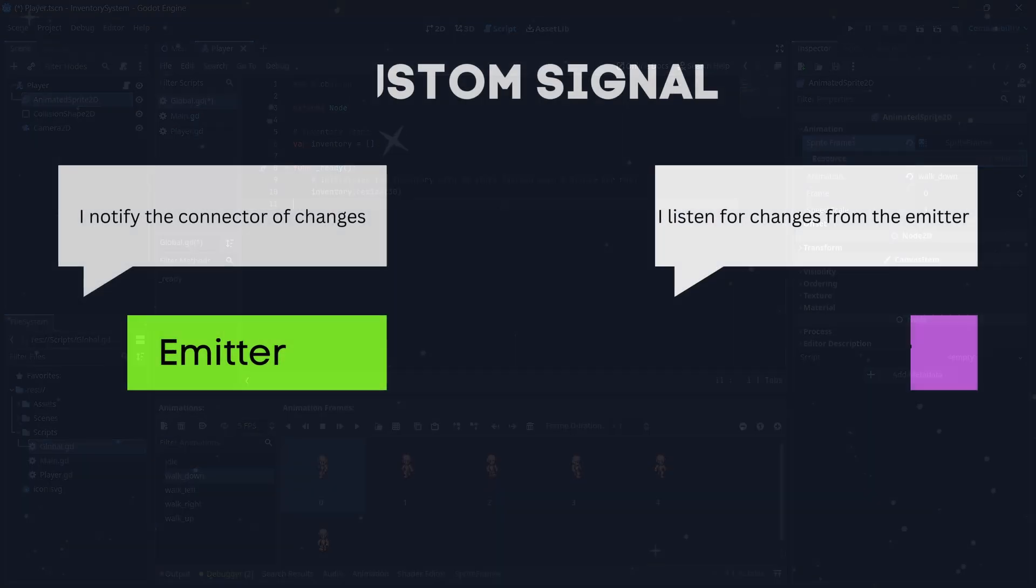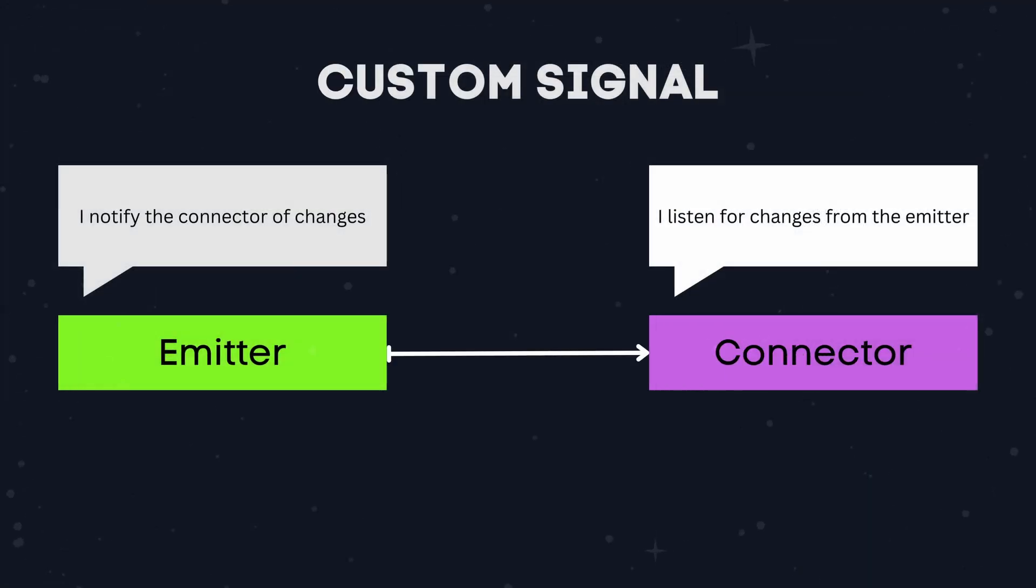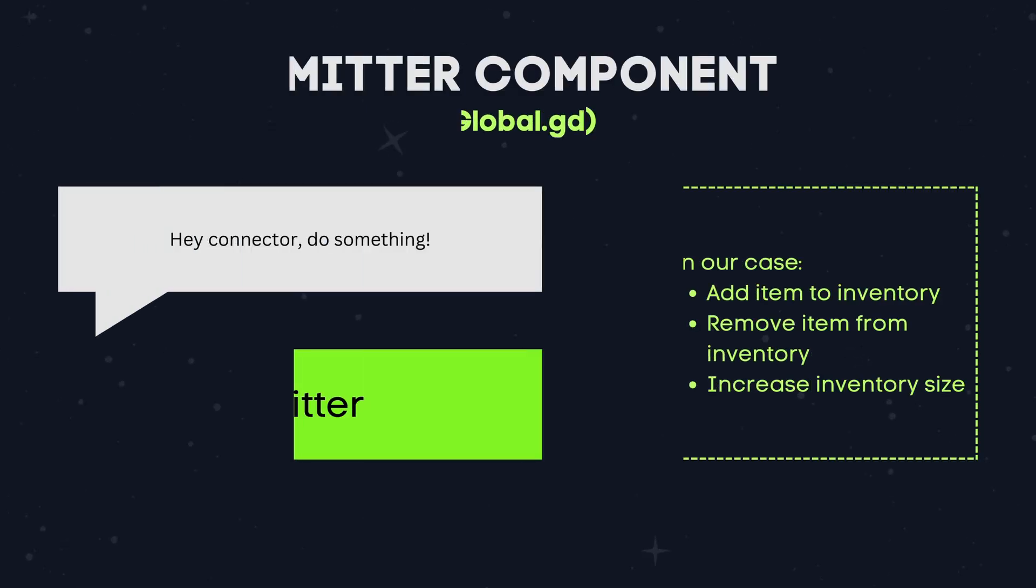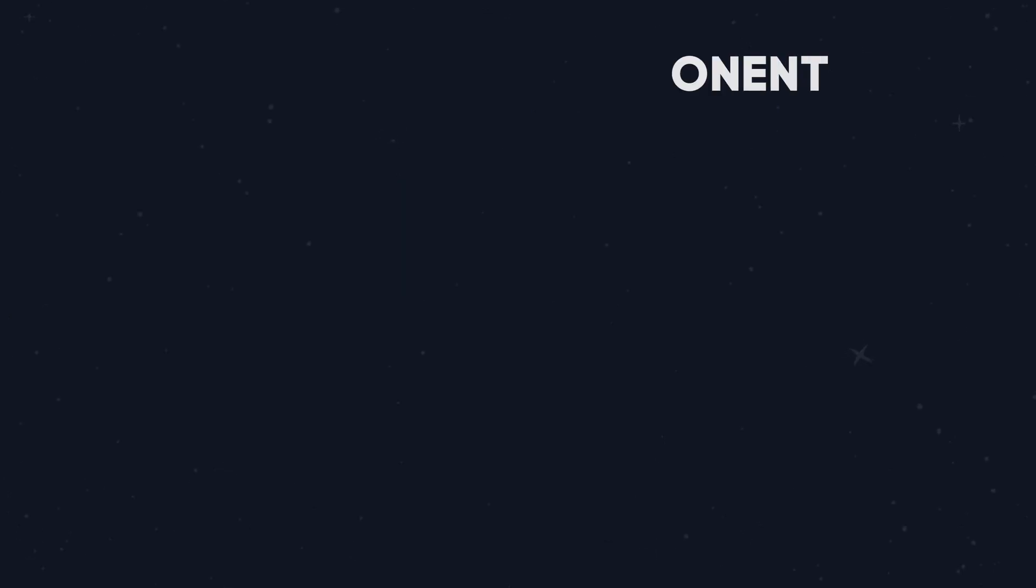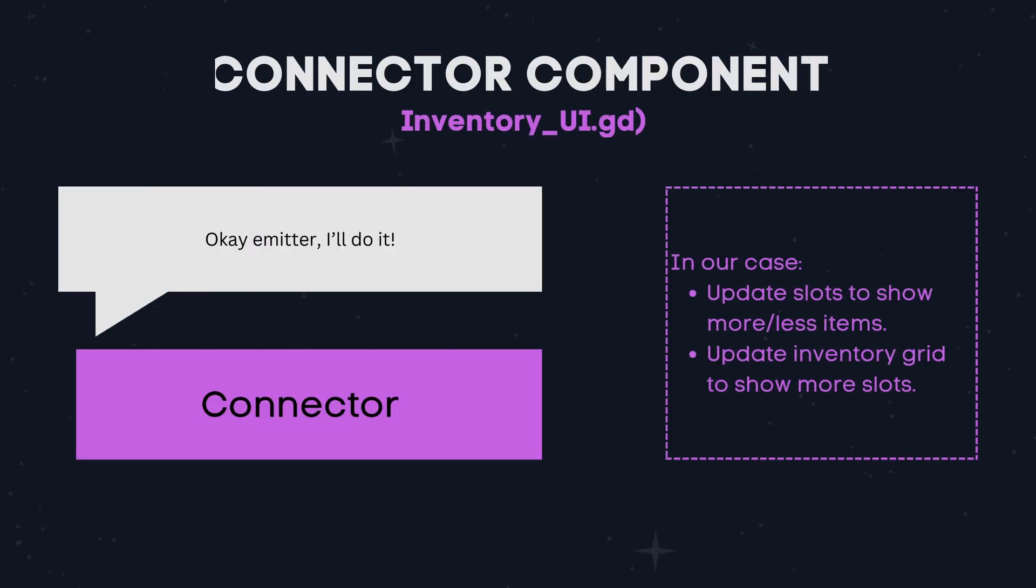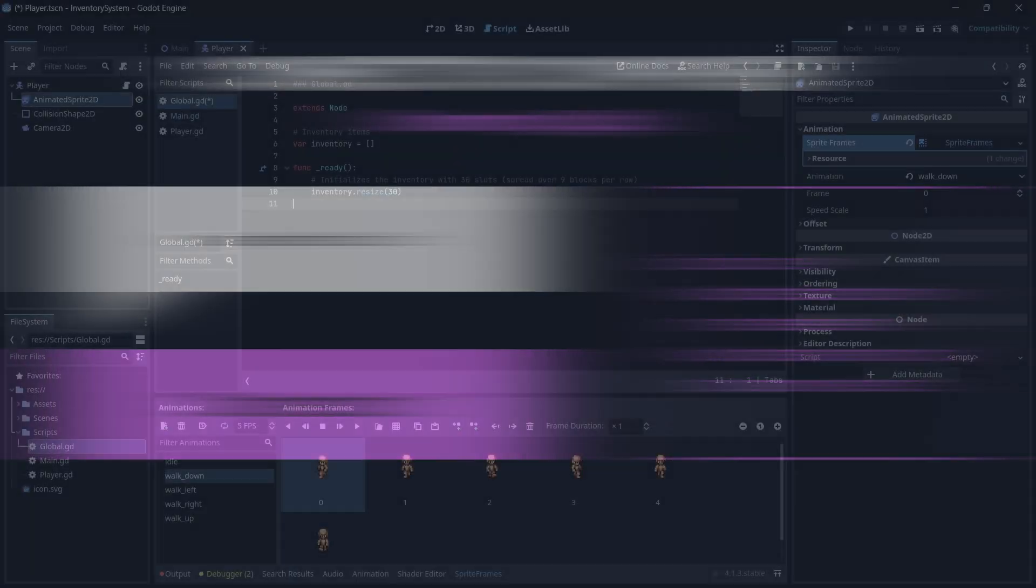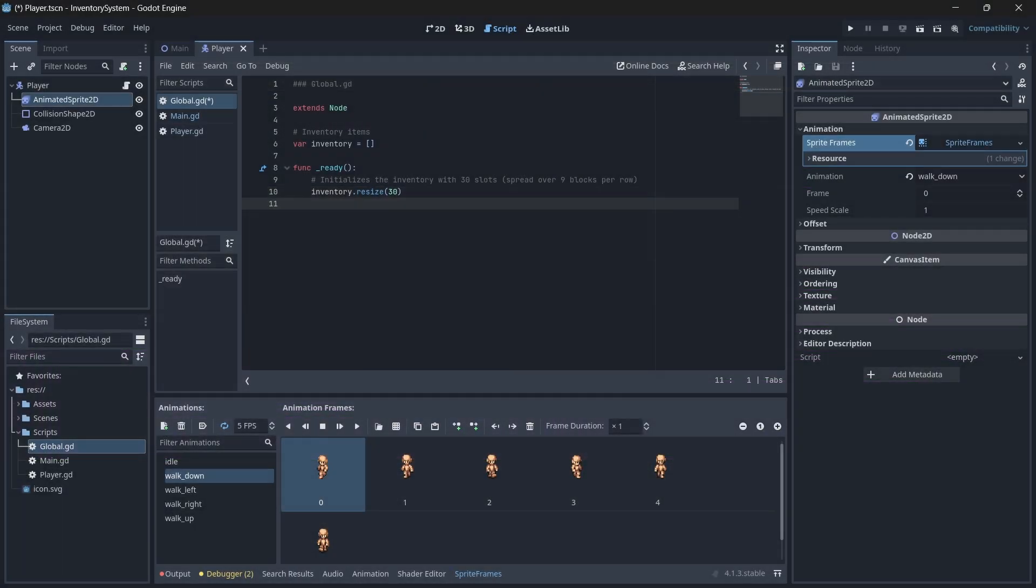A signal is comprised of two parts, the emitter and the connector. The emitter is the function that executes or emits to notify the connection of changes. The connector then executes its own functions to change the game based on this emission or update. Our signal will be defined and emitted in our global script when we add or remove items or make changes to our inventory.